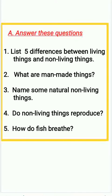Fourth question: do non-living things reproduce? Fifth question: how do fish breathe?